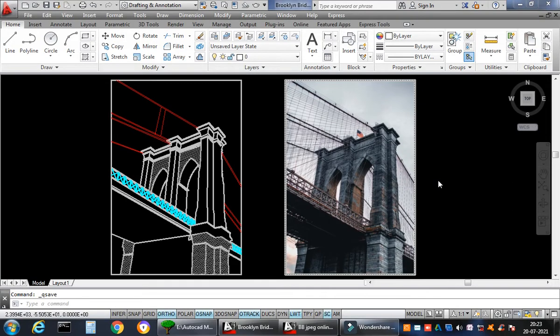Hello friends, welcome back to my channel AutoCAD Connoisseur. I'm your instructor, your coach, your friend Ranjan Sharma. Today I'm back with a brand new video on the Brooklyn Bridge — the famous Brooklyn Bridge located in New York City.